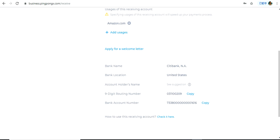In order to avoid this, it is always better to intimate Amazon before making an update in your deposit method. To do this, you can raise a case on Amazon Seller Central saying that you would be making an update in the bank account information, and that the Amazon Seller Performance team should make a note of the same. After you raise the case, usually within a few hours — and sometimes at max within a day — you get a response from Amazon.